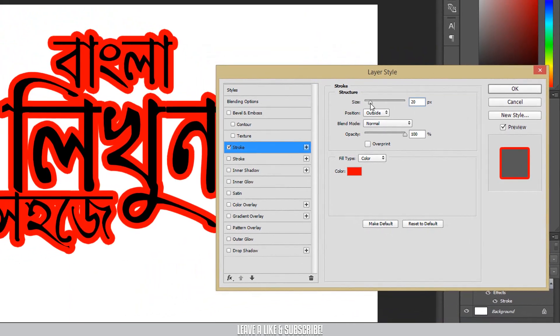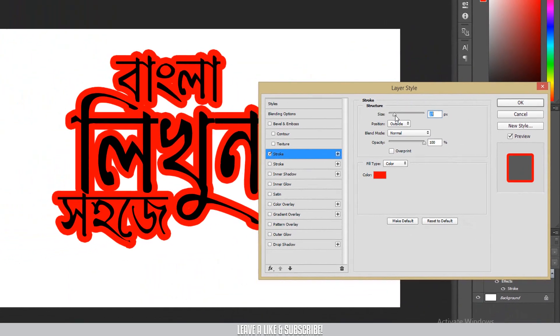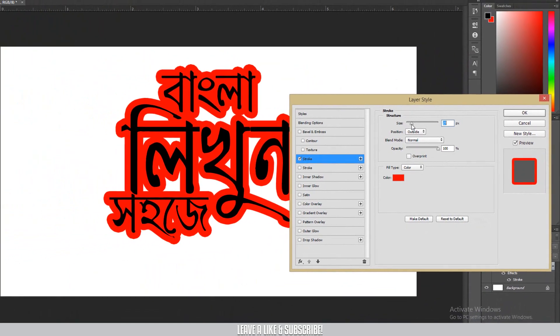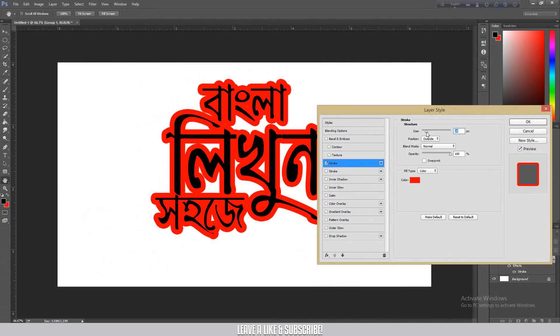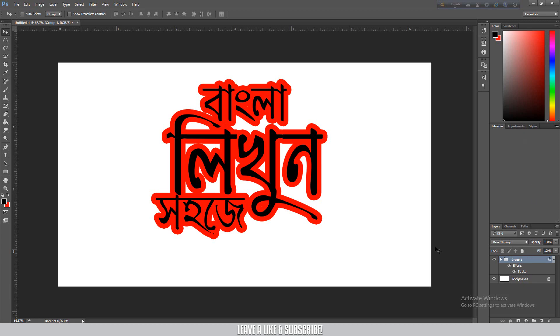Should I increase the stroke size to 25? Let's say okay — now it looks good at 24. Then press OK.